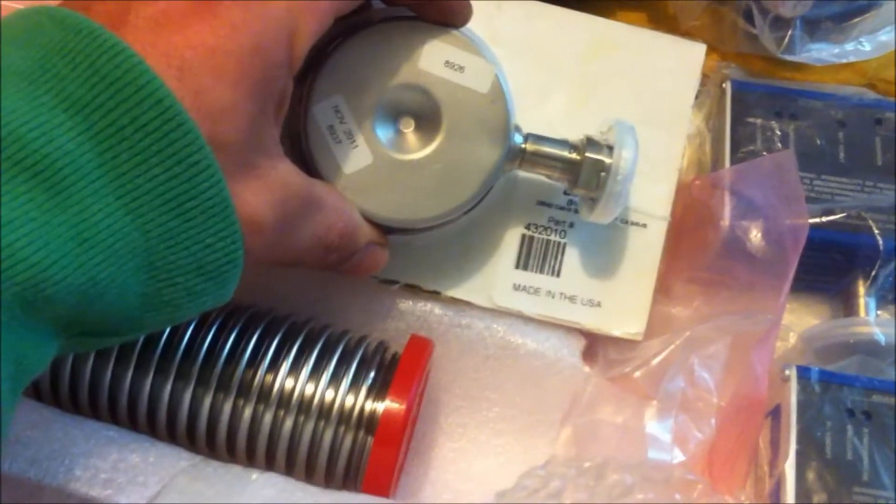I've got the Baratron gauge here from MDC and I've got three Granville Phillips Convectron gauges there.